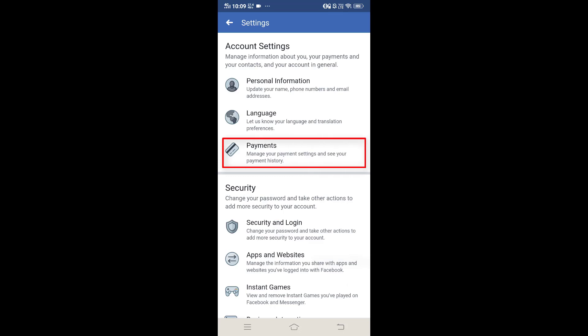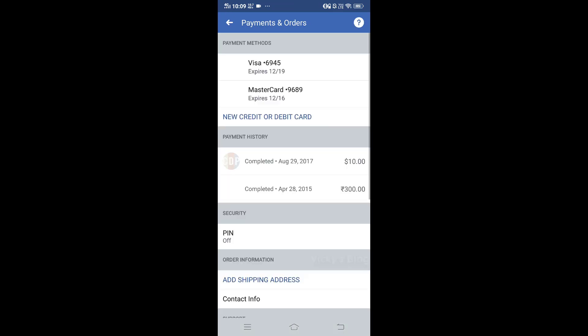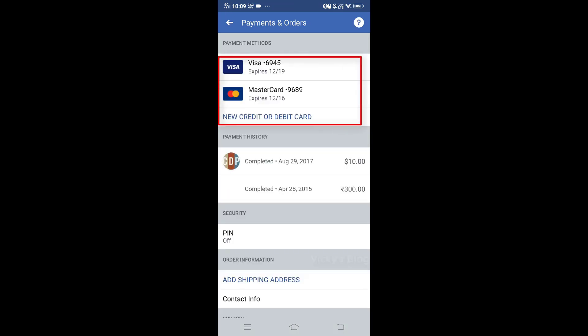You can see 'Manage your payment settings' and 'See your payment history.' Tap on that, and once you tap you can see the debit card or credit card that is saved on your Facebook account.